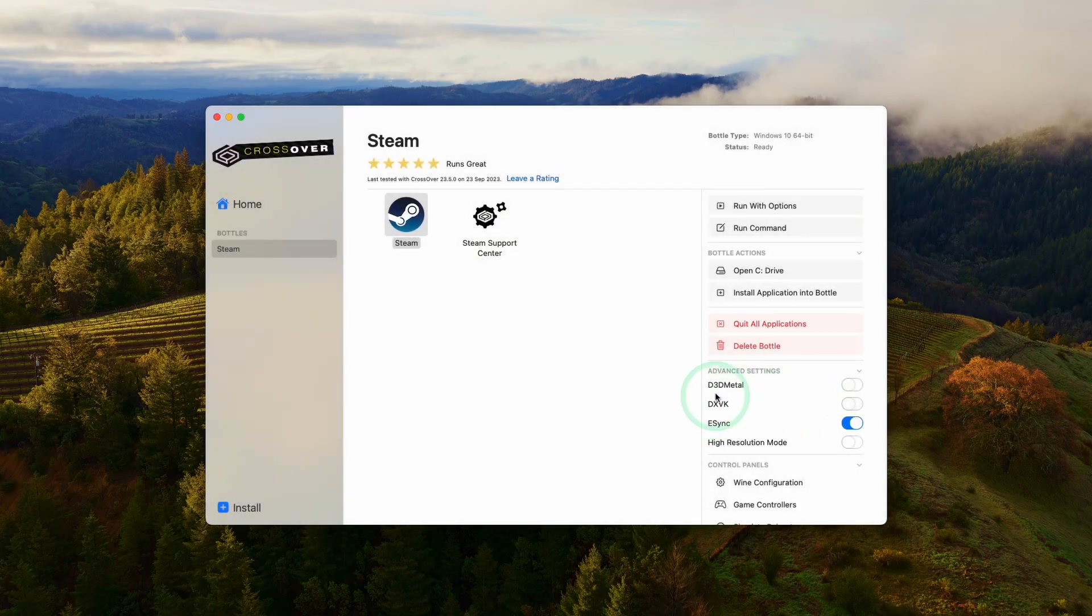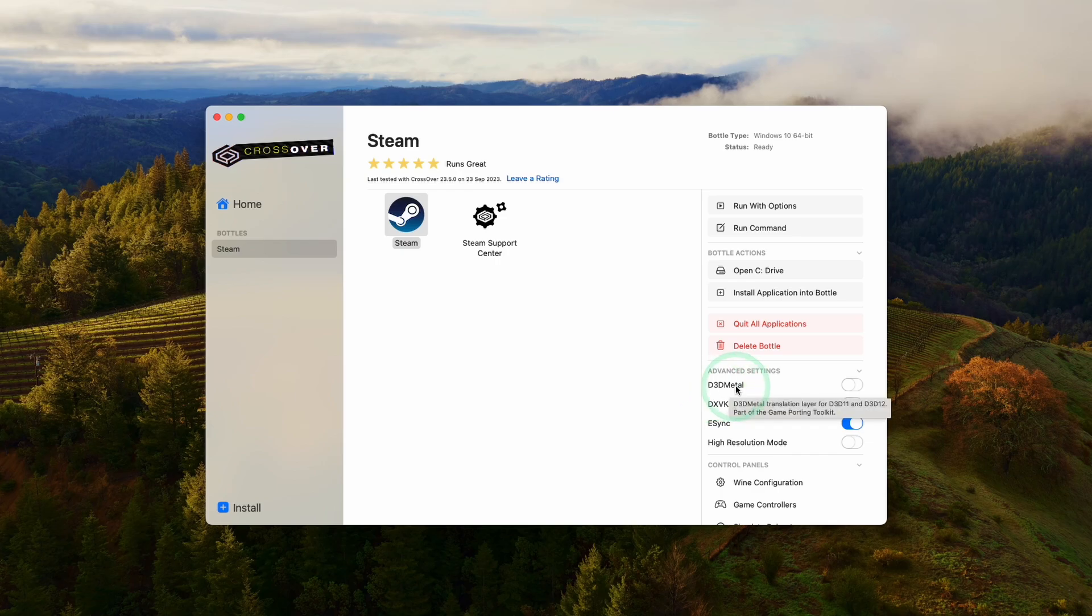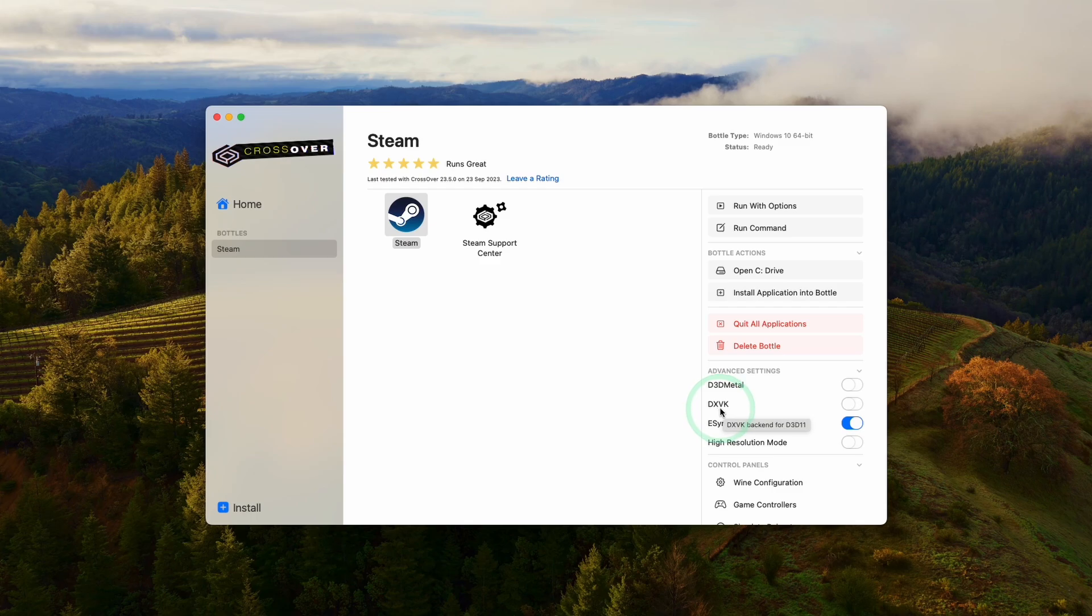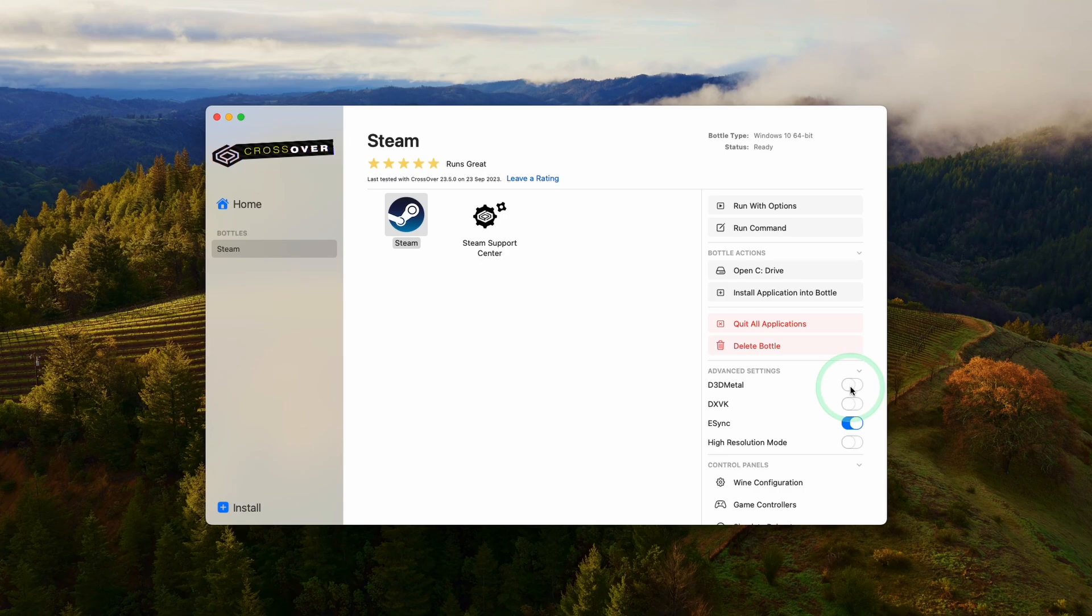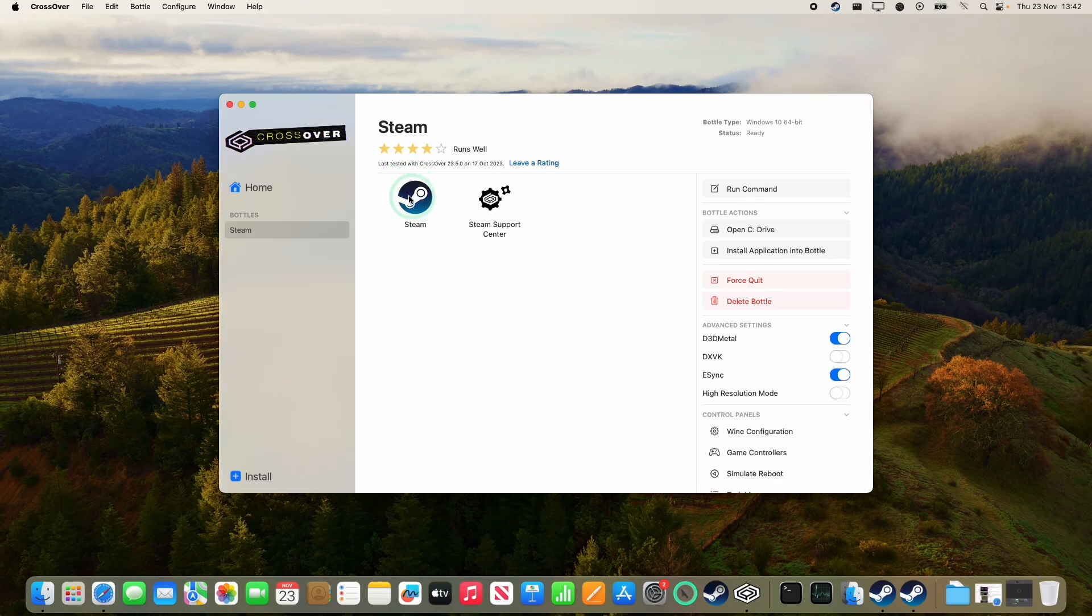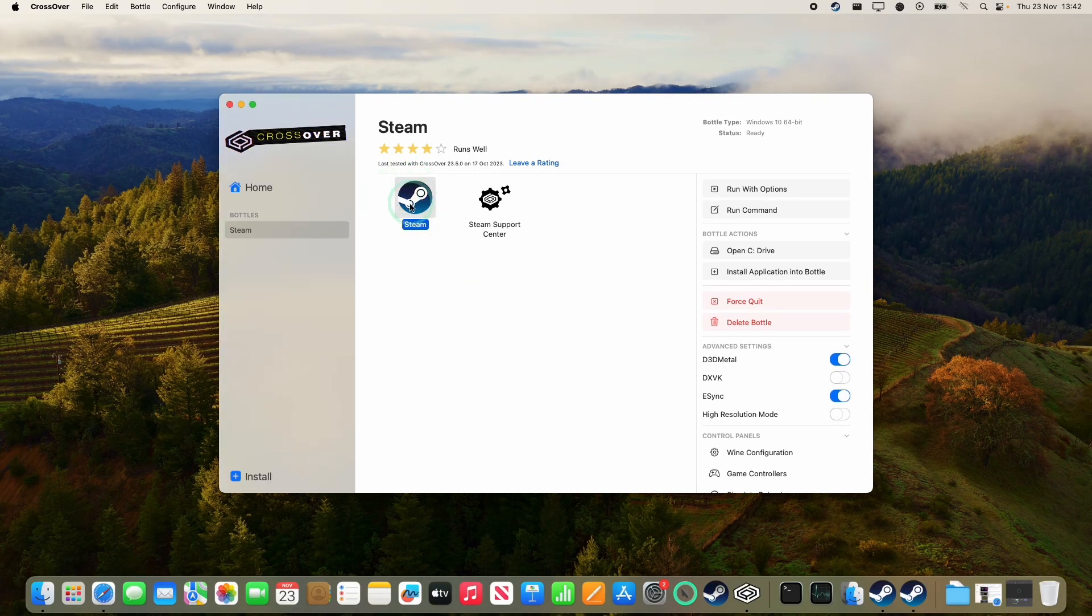We have two options which we can run the game through. D3D Metal uses Game Porting Toolkit and translates DirectX 11 and 12 into Metal. Or we have DXVK which translates DirectX 11 into Vulkan and then MoltenVK turns that into Metal. You should experiment with which works best for you. I'm going to test D3D Metal as this tends to work better with DirectX 11 and 12 games. Now that we're ready, double click on Steam to open it.